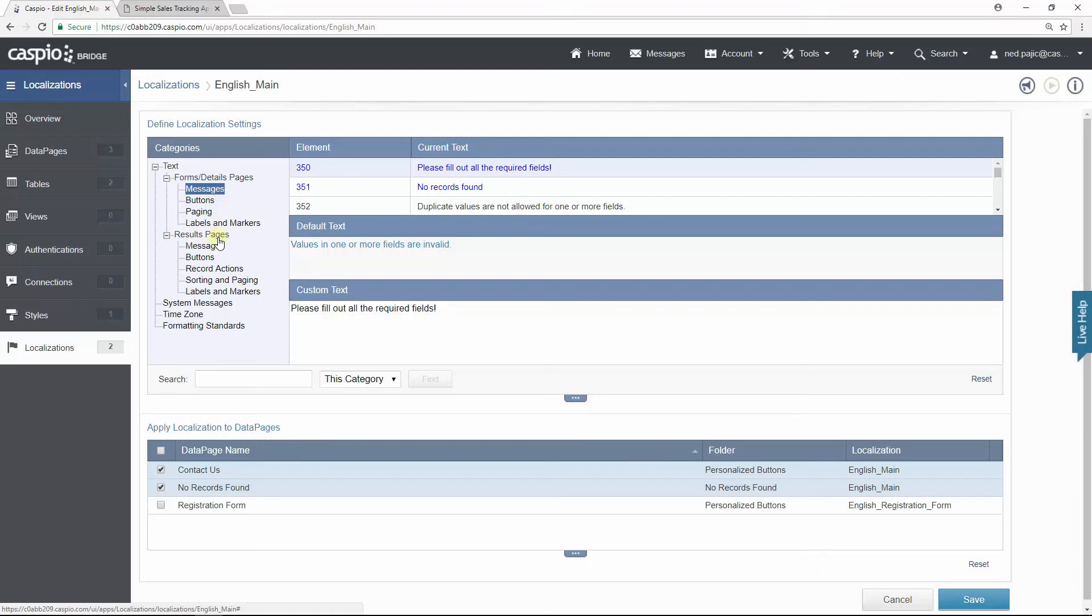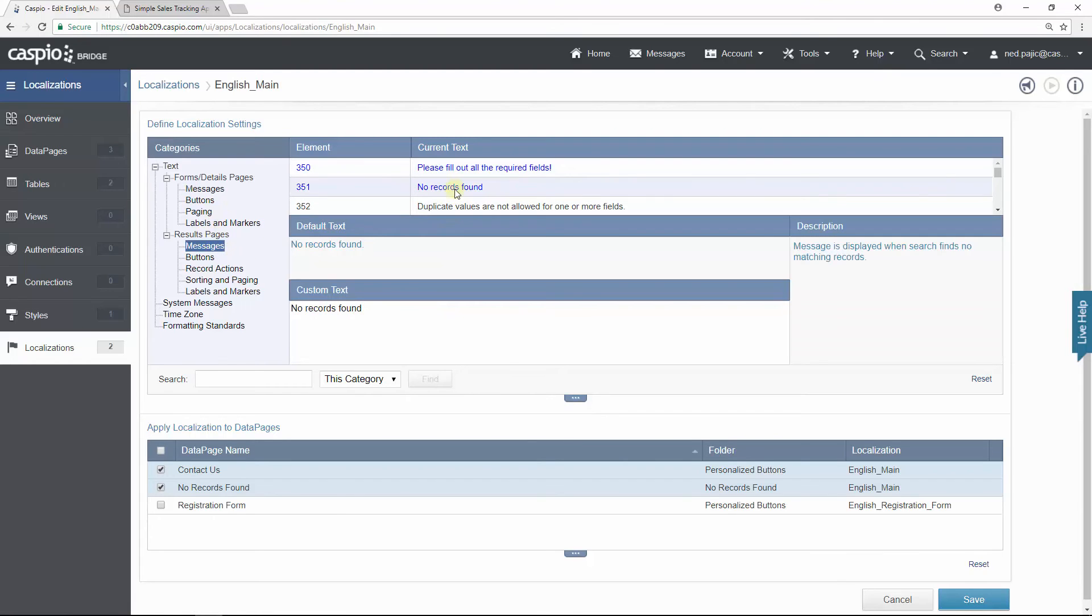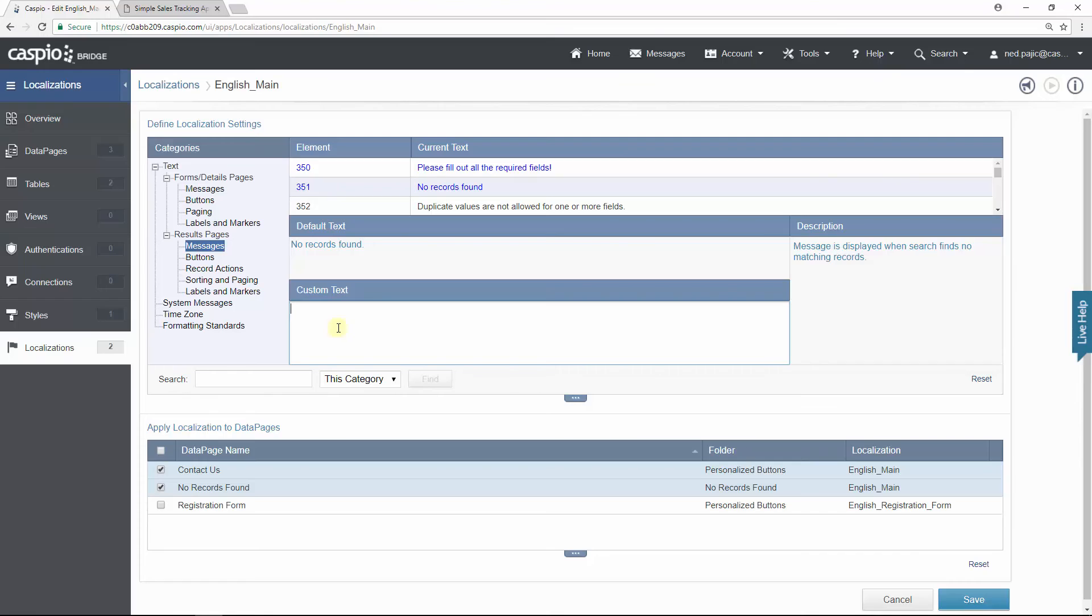Under results pages and under messages you will find no records found element and all you need to do is customize this text to whatever you want to say. What's nice about this area here is that you can also include HTML if you'd like to create hyperlinks. So what I'm going to say is no inquiries found.